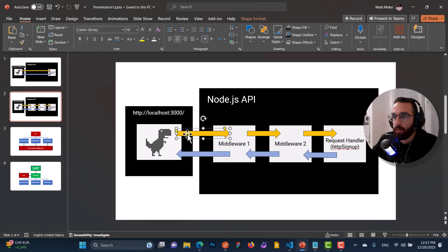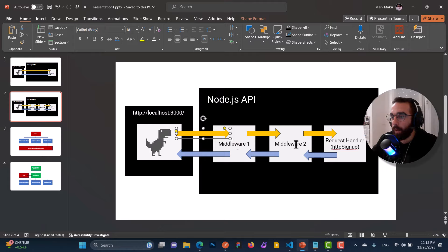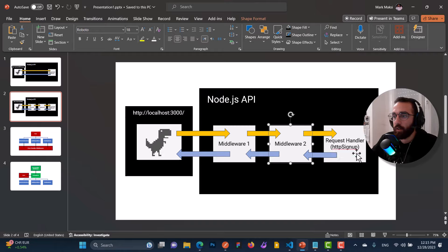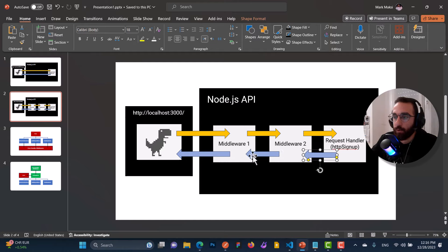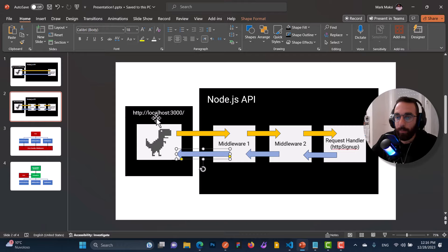Whenever we send a request object, it is first handled by the first middleware, which can apply some logic. After that, it passes to the second middleware and so on, until it reaches the end of the chain — the request handler. After the request handler applies its logic, the response goes back through middleware two, then middleware one, until finally it reaches the web client.